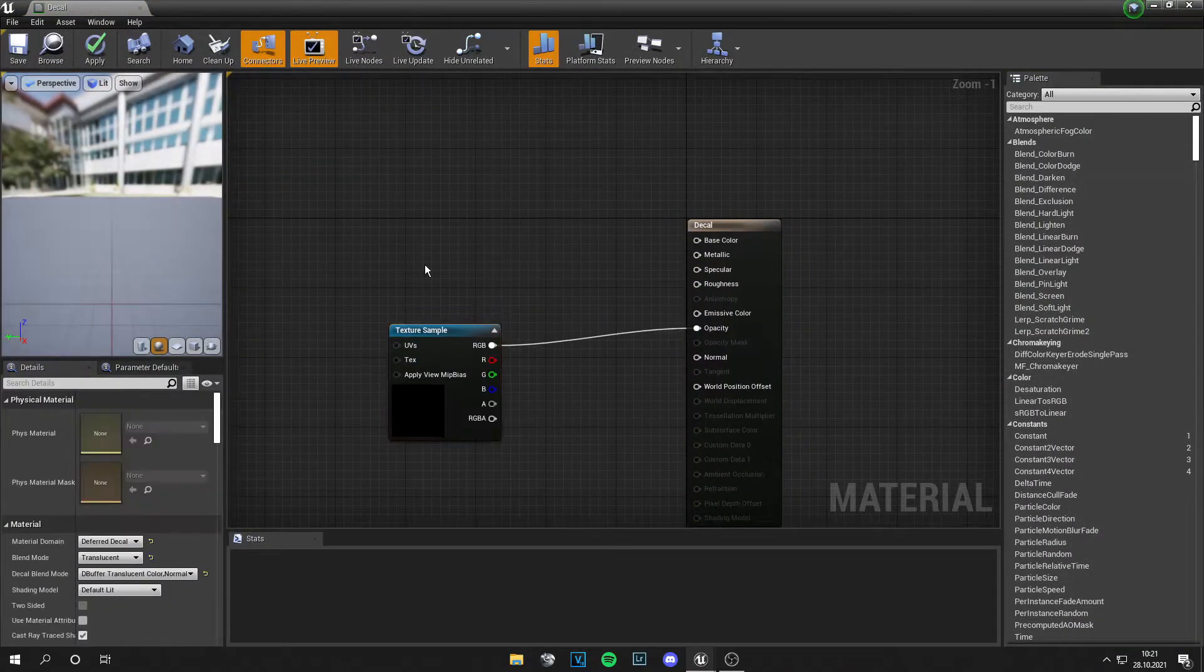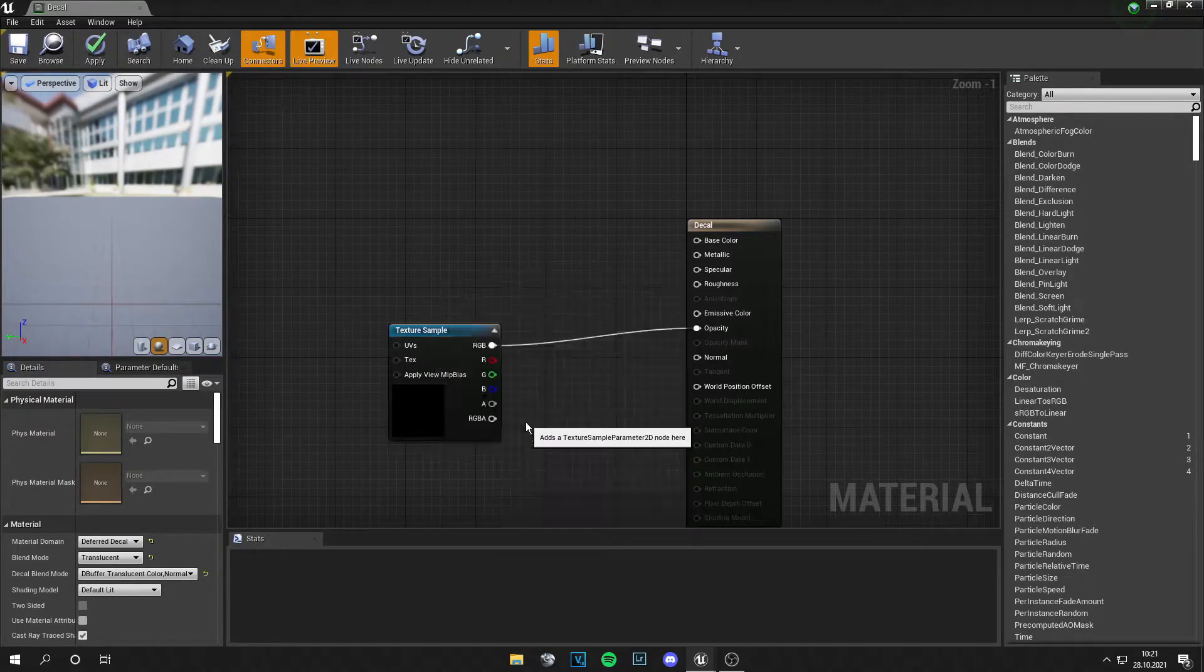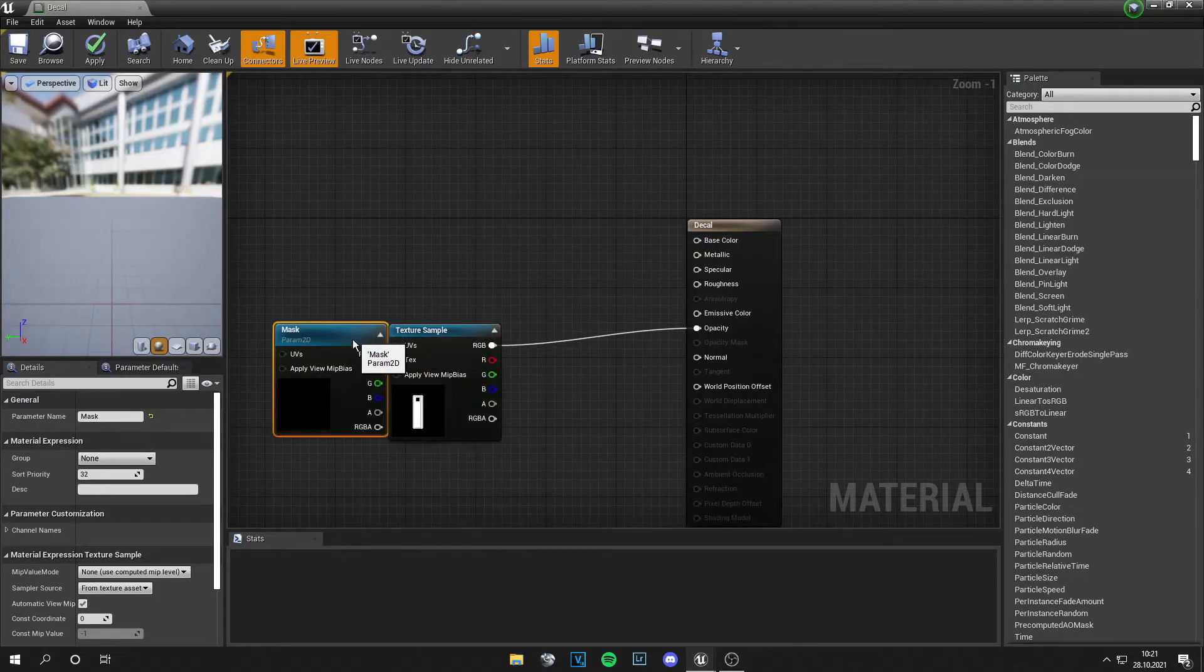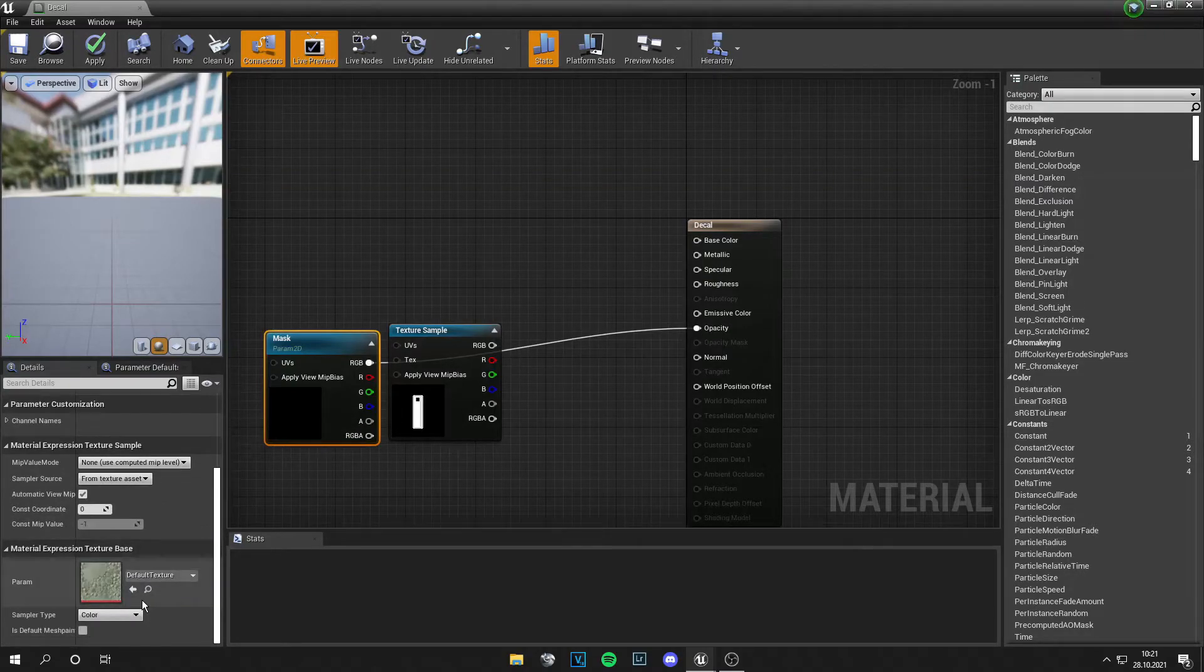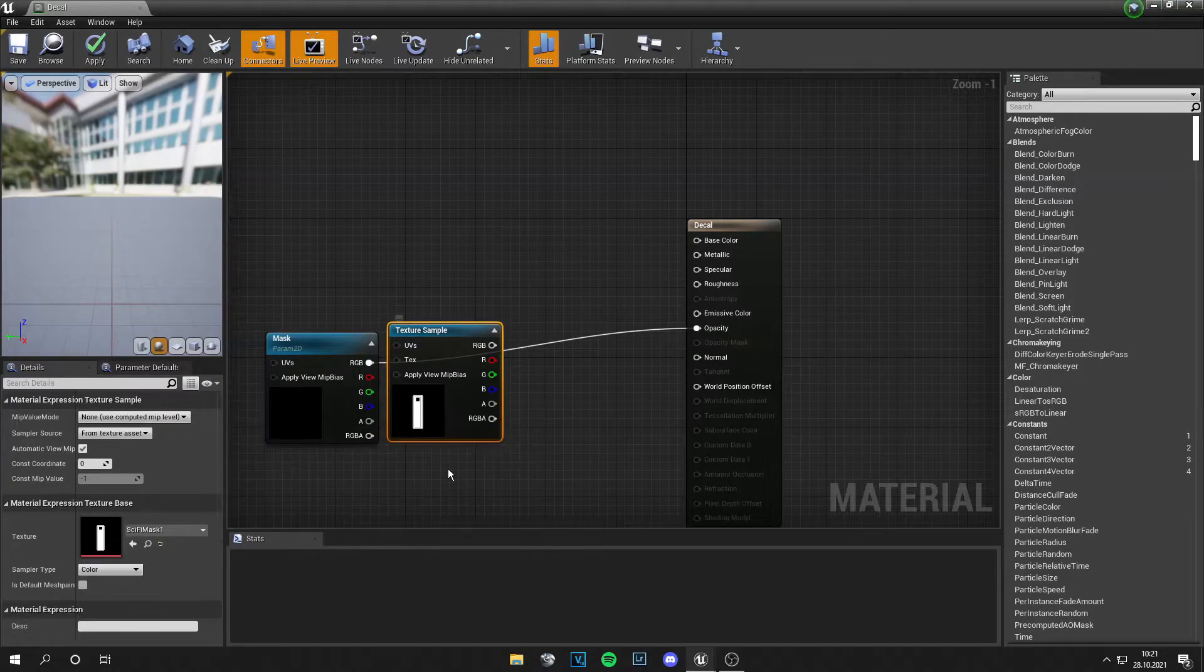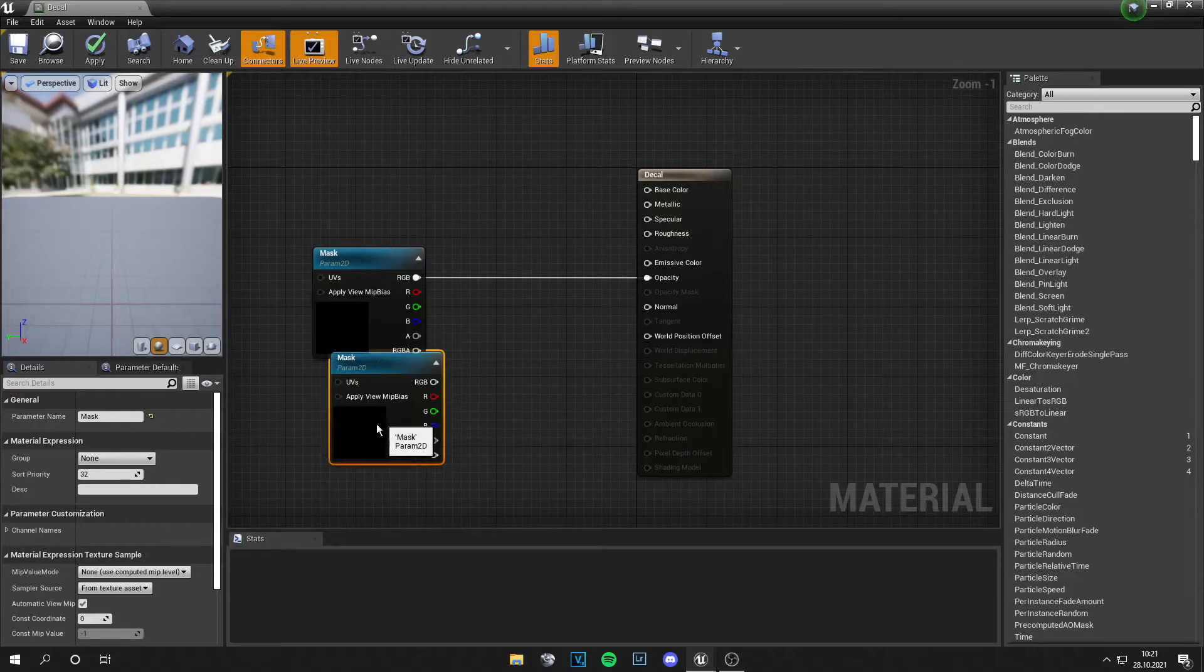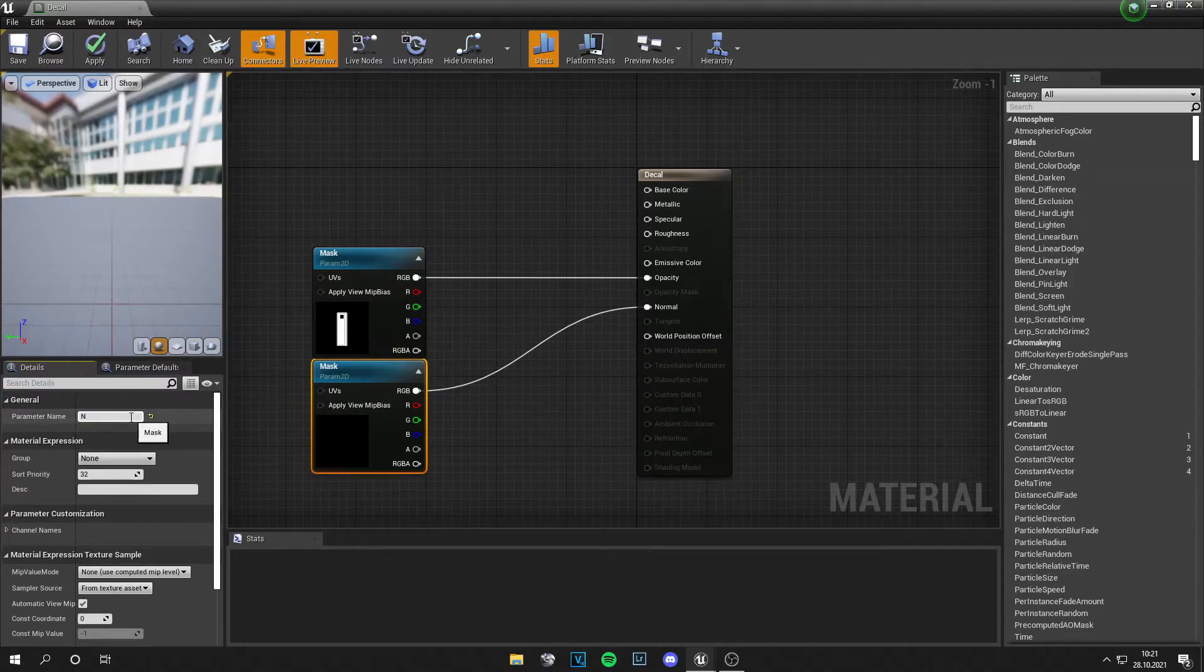And now we right click and search for texture sample parameter 2D. Let's call this mask. And this will be applied to the opacity. Let's grab our mask from here. Now let's copy and paste this with Ctrl C Ctrl V and this goes into the normal. Let's also call this normal.